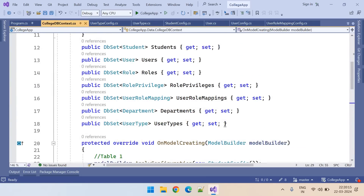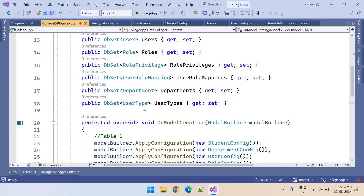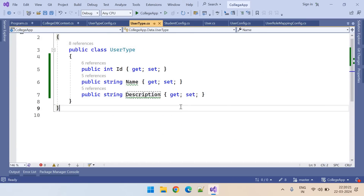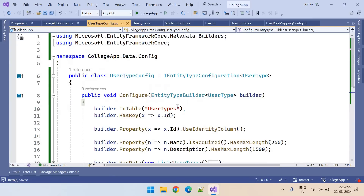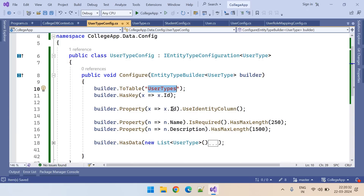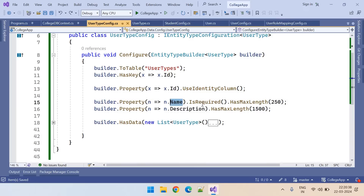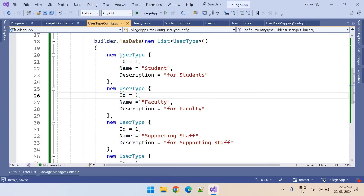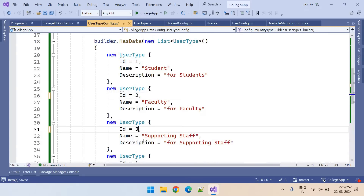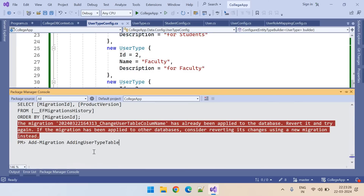What is this error? Looking at the UserTypeConfig — the ID column is the identity column, Name is required, Description is optional. We forgot to change the IDs. So we set the IDs to 1, 2, 3, and 4 for the four records. So let's add the migration again.